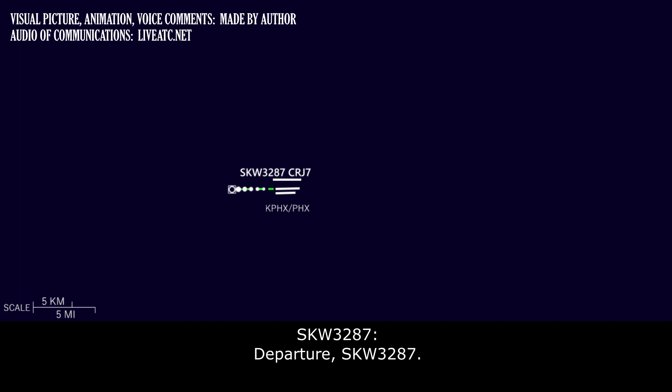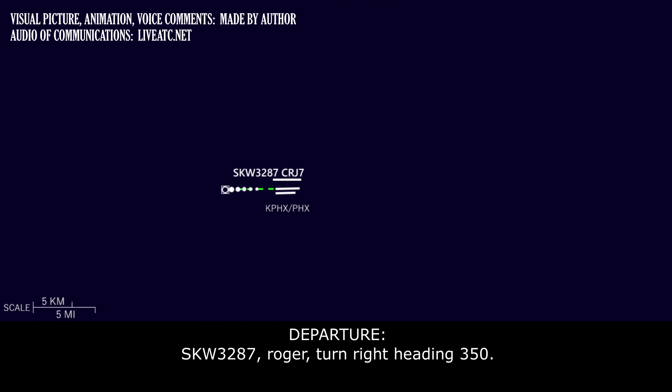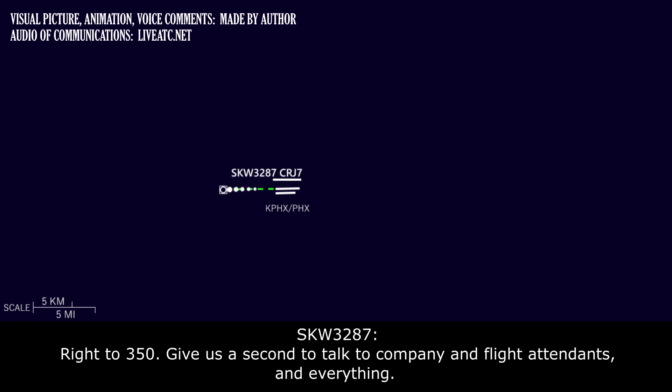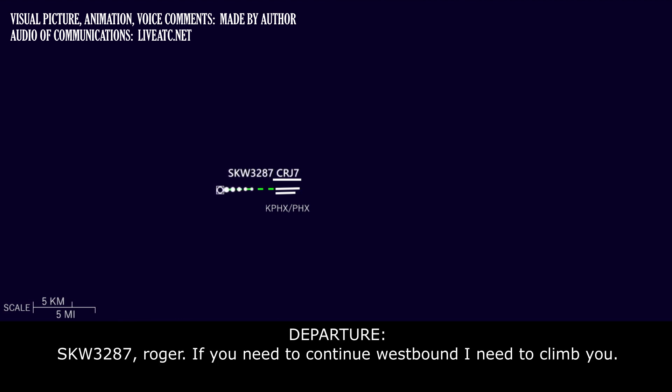Departure, Skywest 3287. Skywest 3287, go ahead. Yeah, all we've got is a steering issue. We had this exact same thing last night. When we land in Phoenix, we're going to have no steering capability, so we're going to have to get tugged to a gate. Skywest 3287, roger. Turn right heading 350. Right heading 350. Give us a sec to talk to company and pay attention to everything.